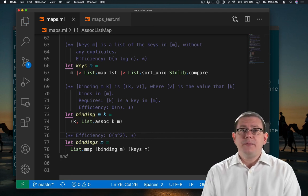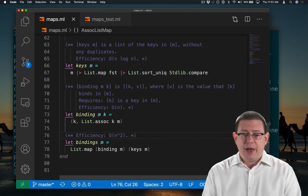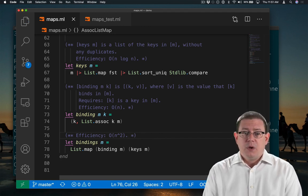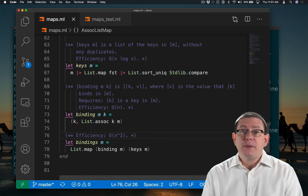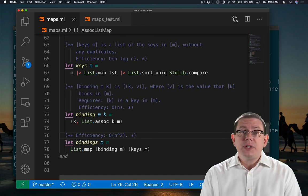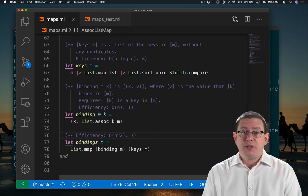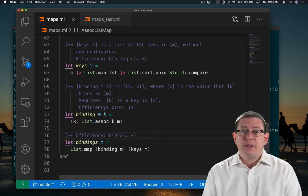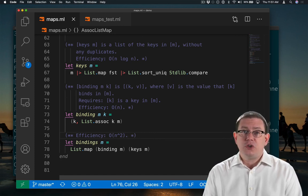So we don't have a very efficient bindings function. We could have made it more efficient if we had documented a representation invariant that prevented duplicates in the list.